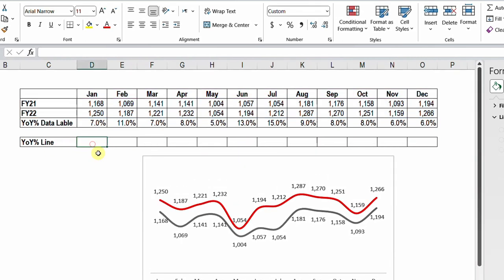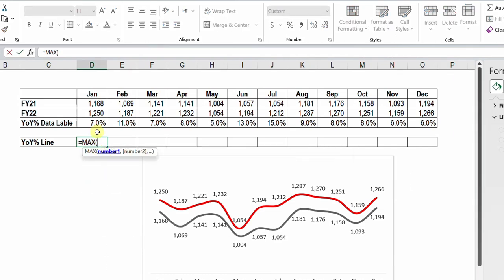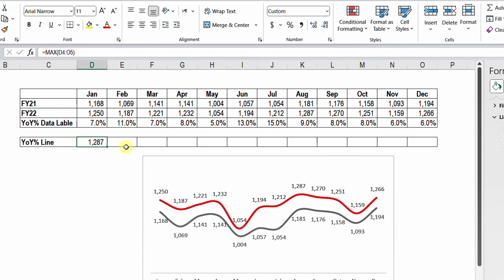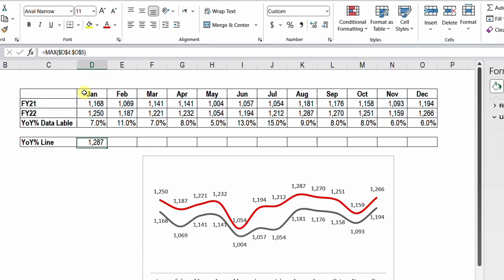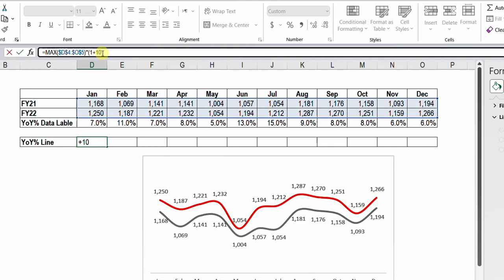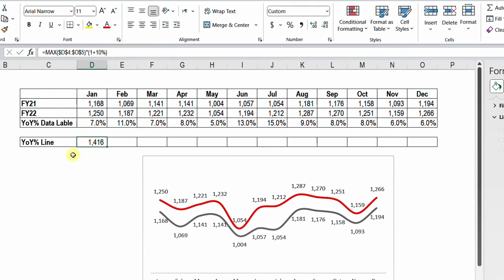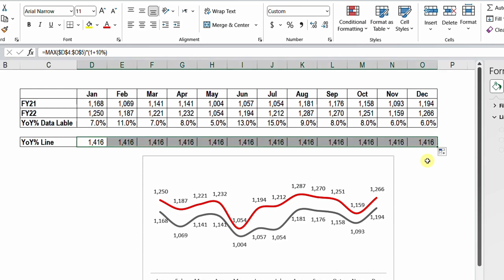In row eight, I'll calculate the MAX of the two years: equal MAX, select the sales data for both years, close the bracket, and hit enter. I need to drag this formula to the right, so I'll make the reference absolute with F4. But I also need this value to be slightly above the max, so I'll multiply it by 1 plus ten percent — making it ten percent higher than any value in the table. Then drag it all the way to the right. The result is one constant value across all months: 1416.